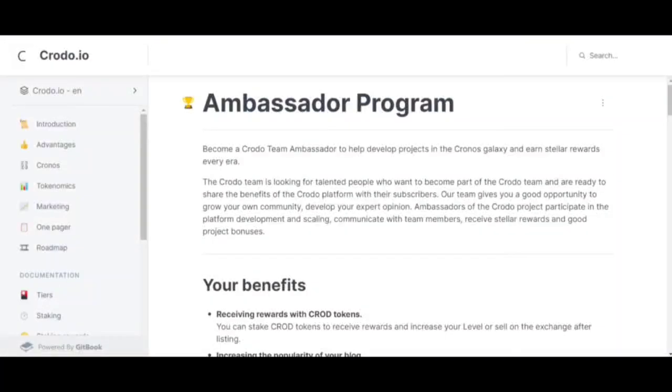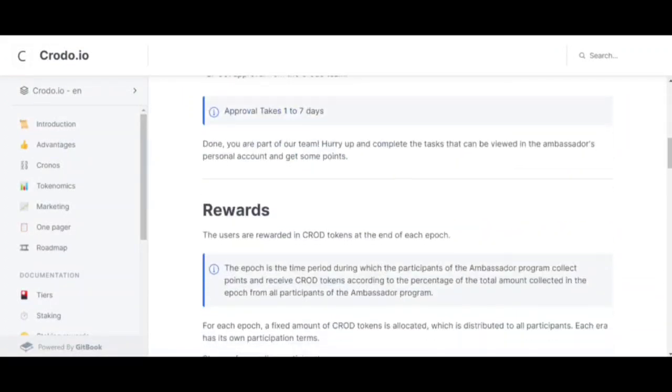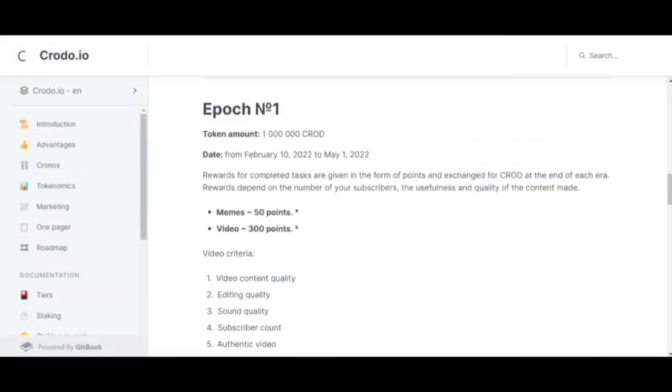As we can see, the total amount of tokens determined in the first era has not changed. It is 1 million tokens. Let's scroll down a bit and see the changes, namely the emergence of criteria and what your video should have.